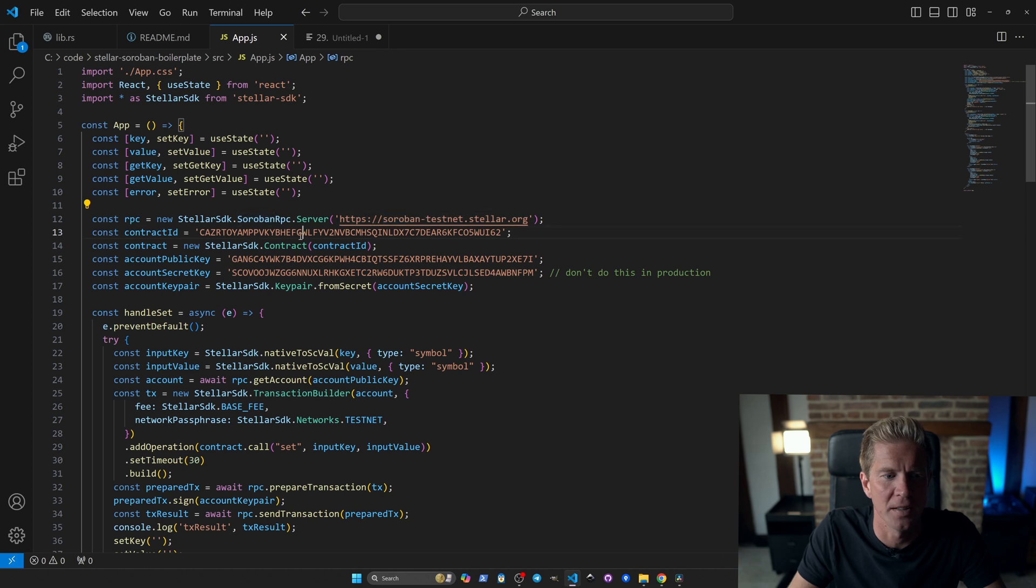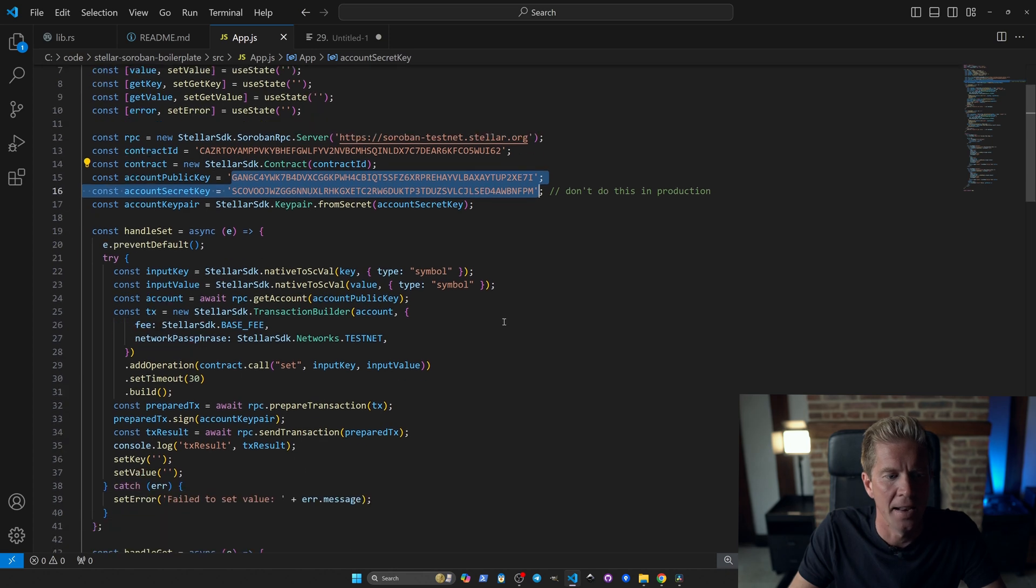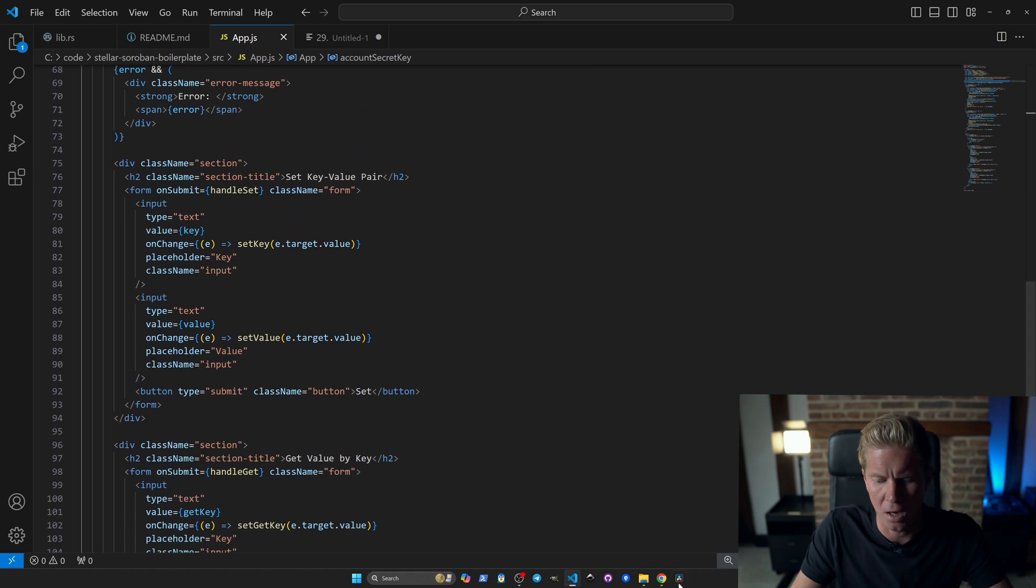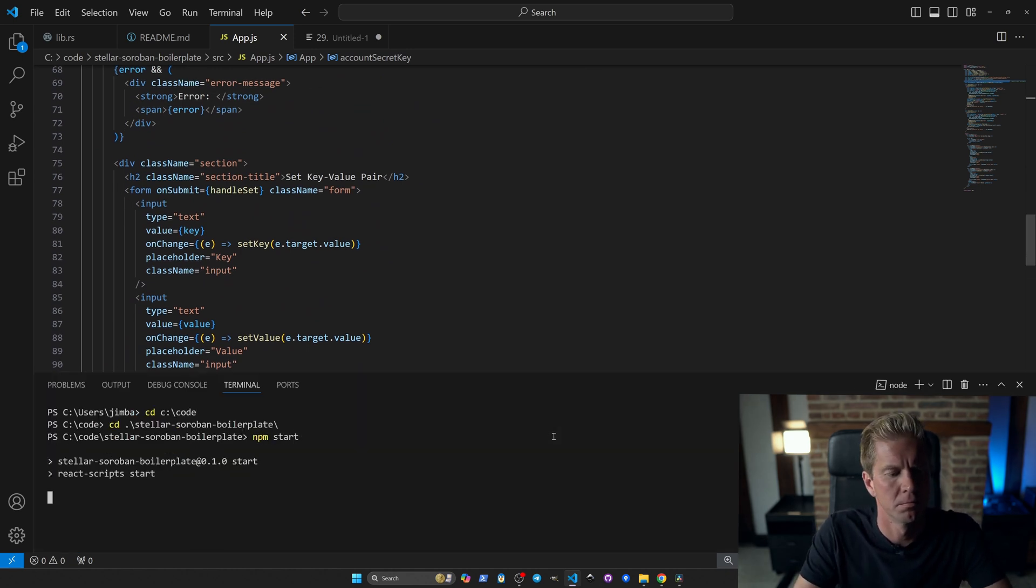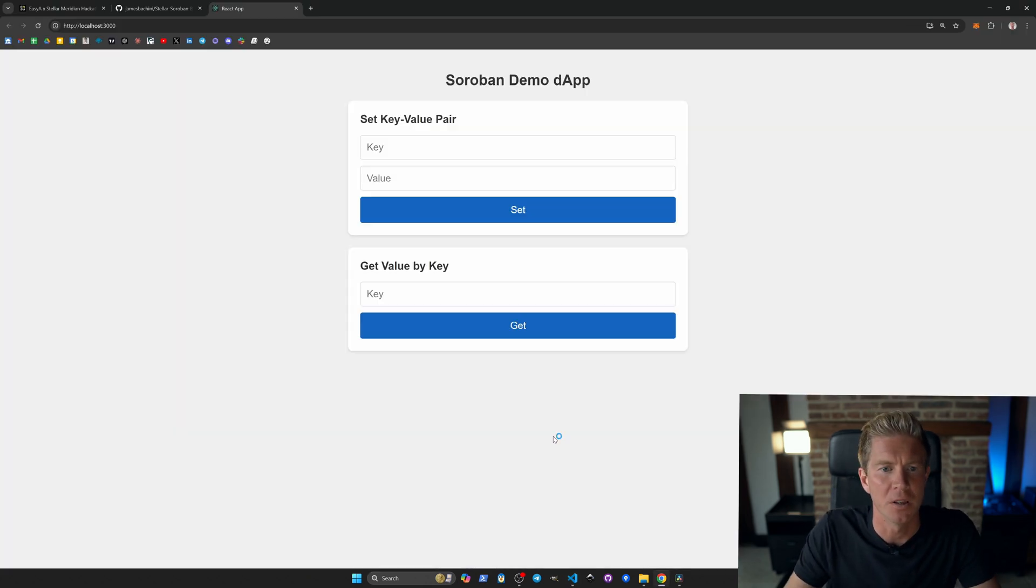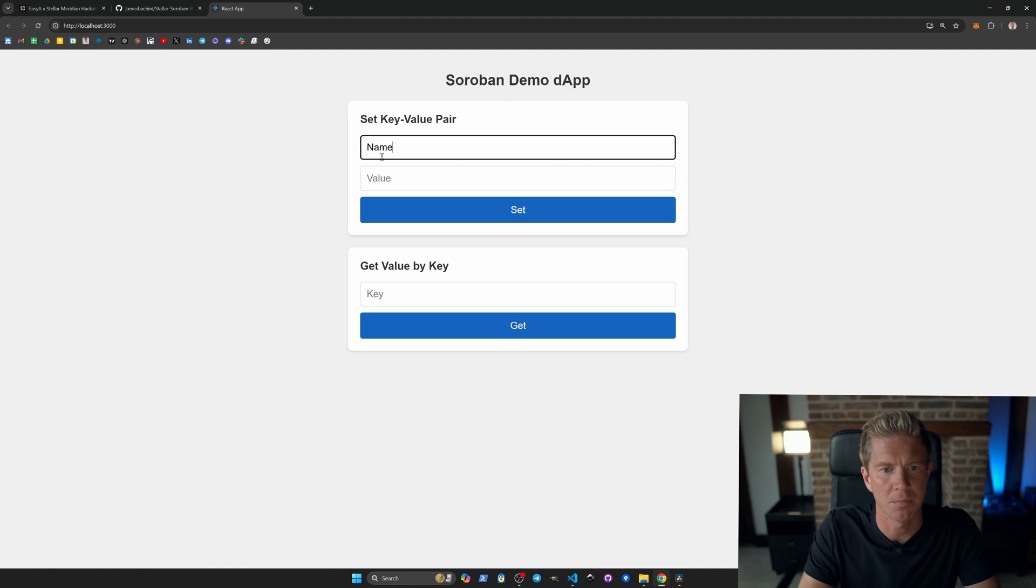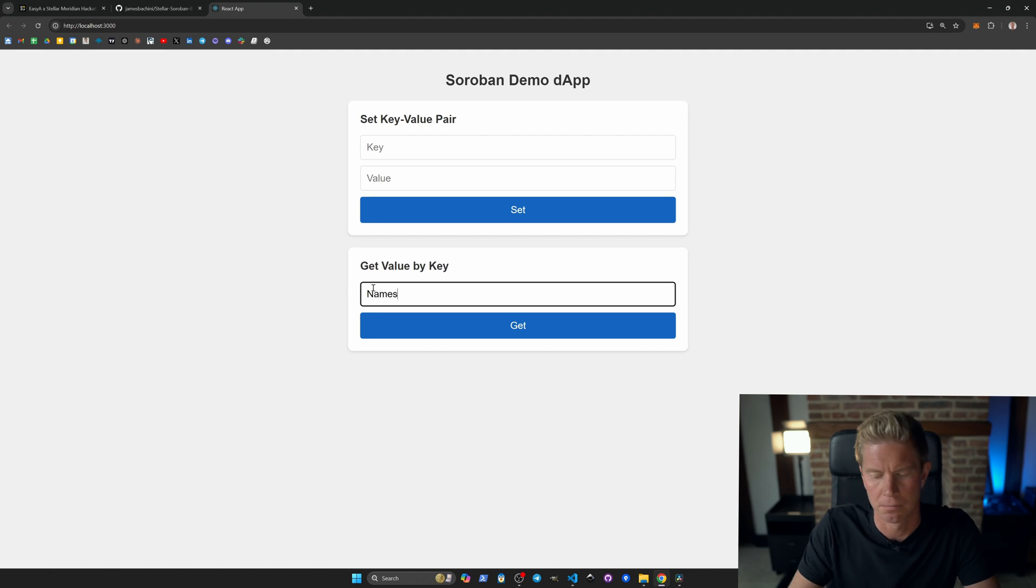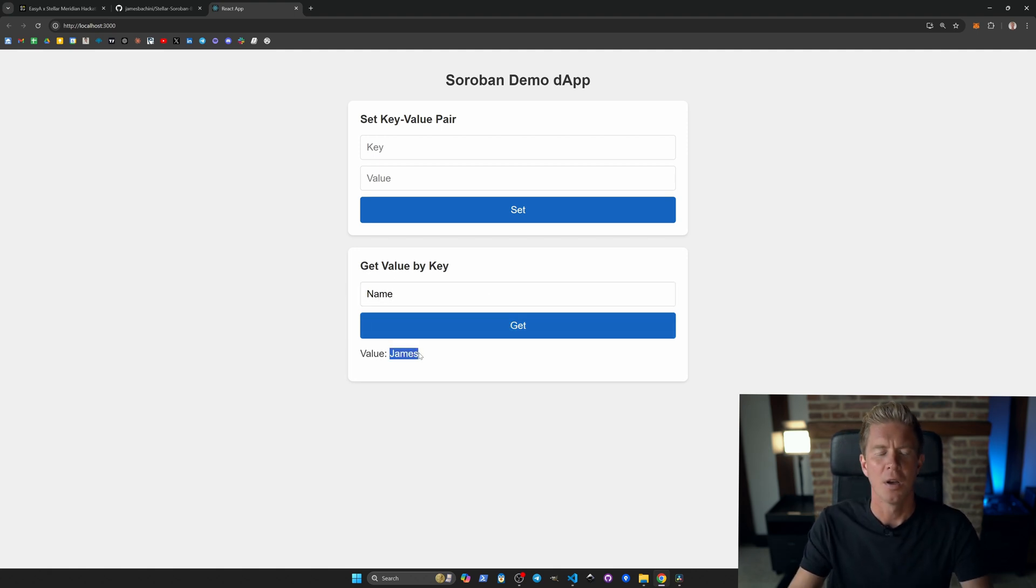We've got a contract ID here, we've got a hard-coded account in here. You wouldn't use this in production obviously, this is just for testnet. And then we've got some operations, the handle set, get, and then we've got a little form. If we open up a terminal and we run npm start, you see we've got this very simple demo dApp where we can add a key, so name James, you can set this value, and then we can go out and get that key and it will return the value from the smart contract.